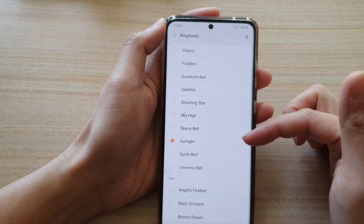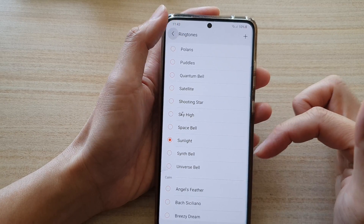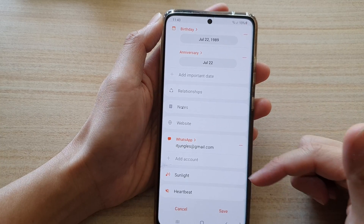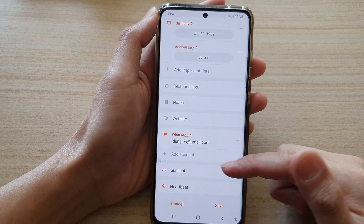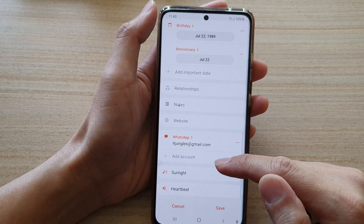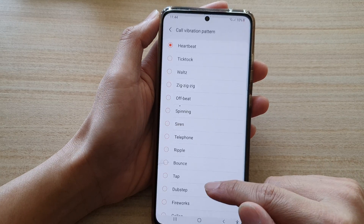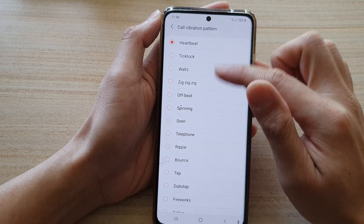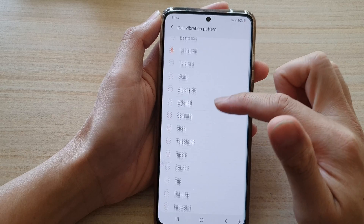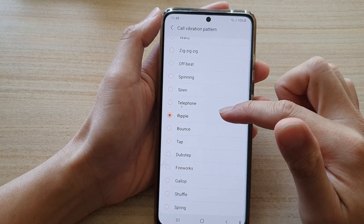Maybe this one — very cheerful. I like that one; it's cheerful and fun. I'm going to assign the 'Sunlight' ringtone to that contact. You can also change the vibration while you're here — 'Heartbeat' is the current vibration setting.